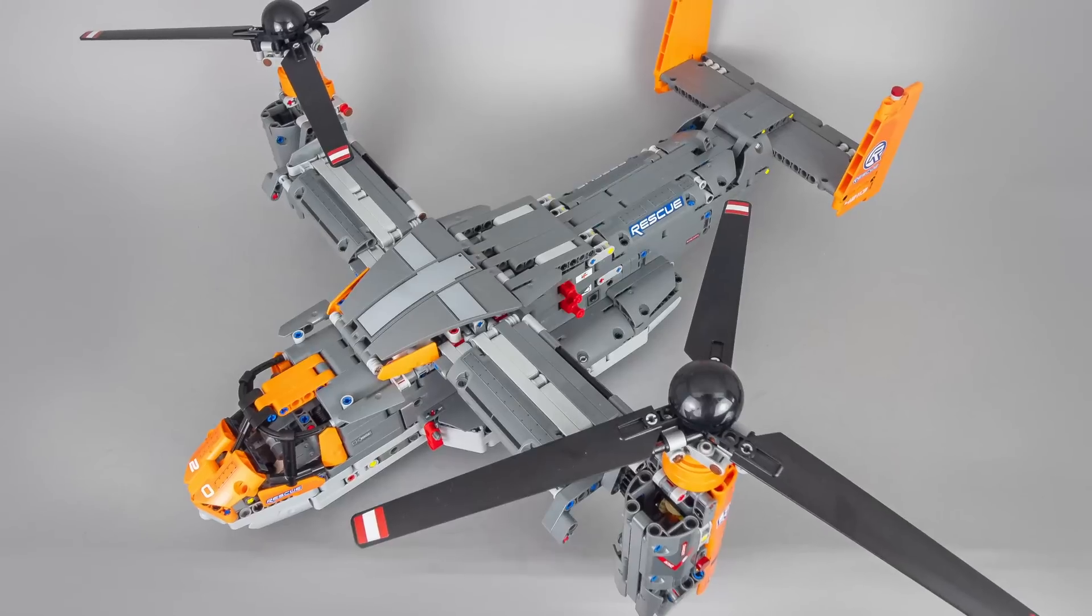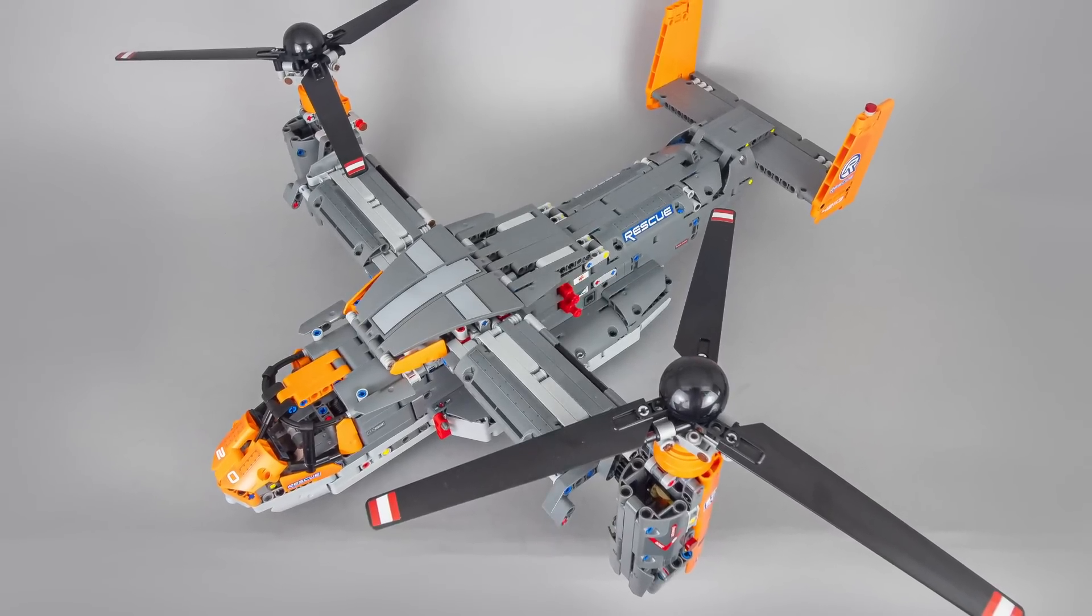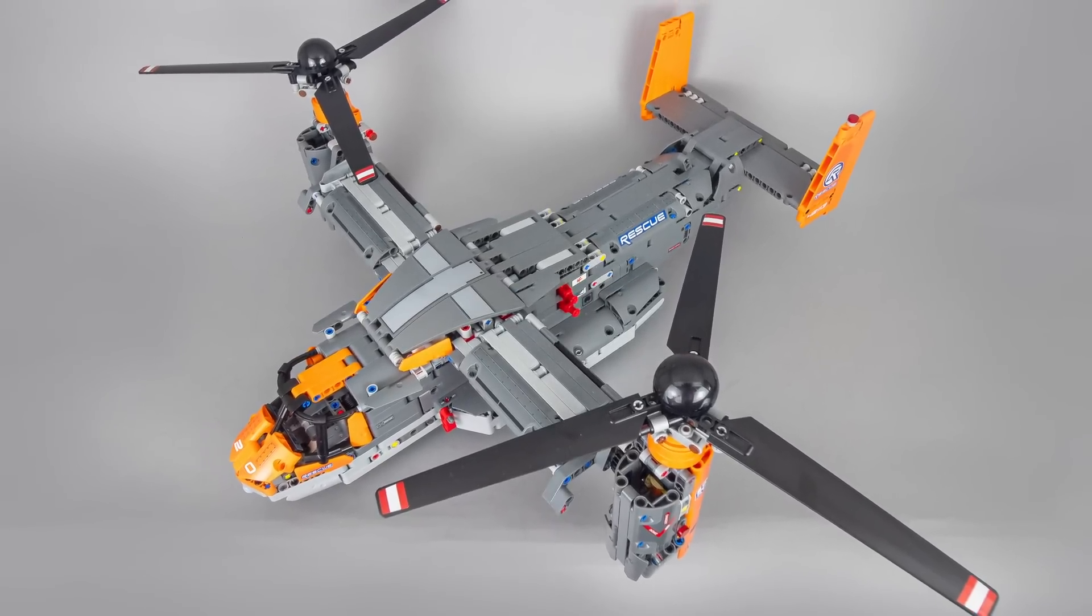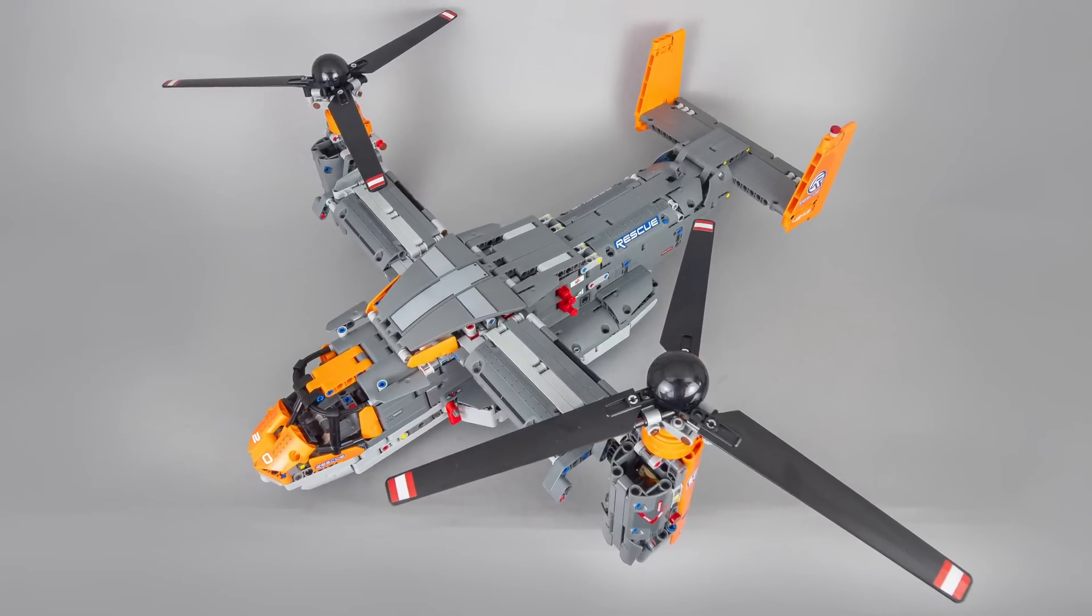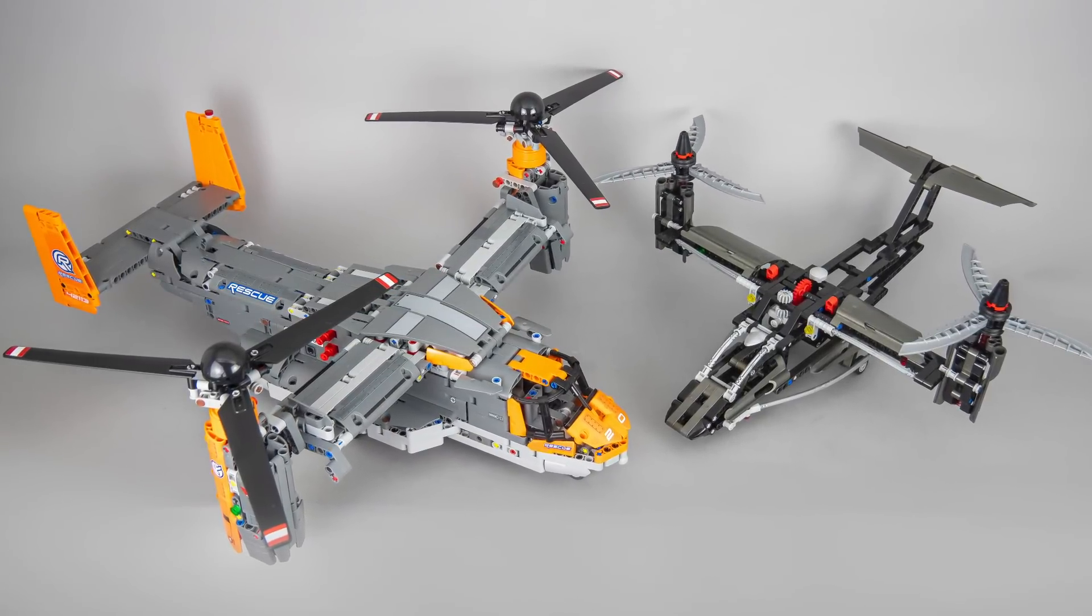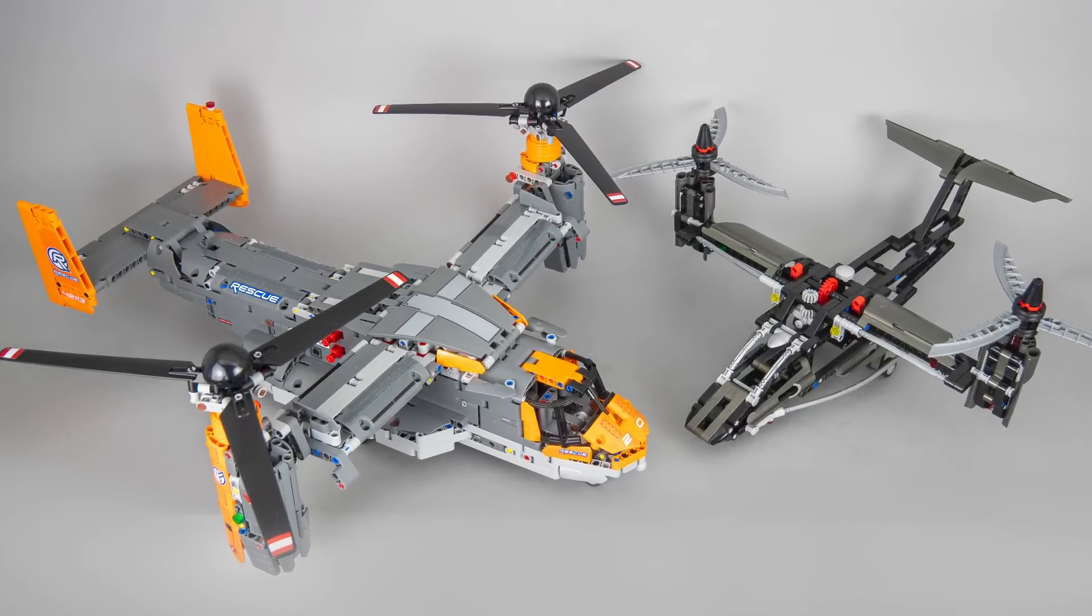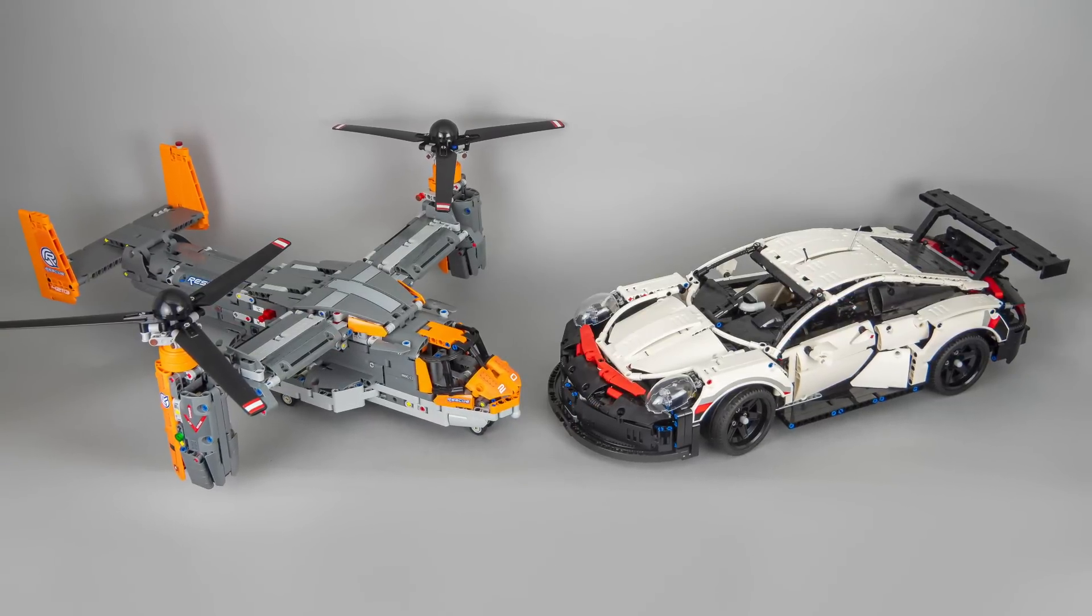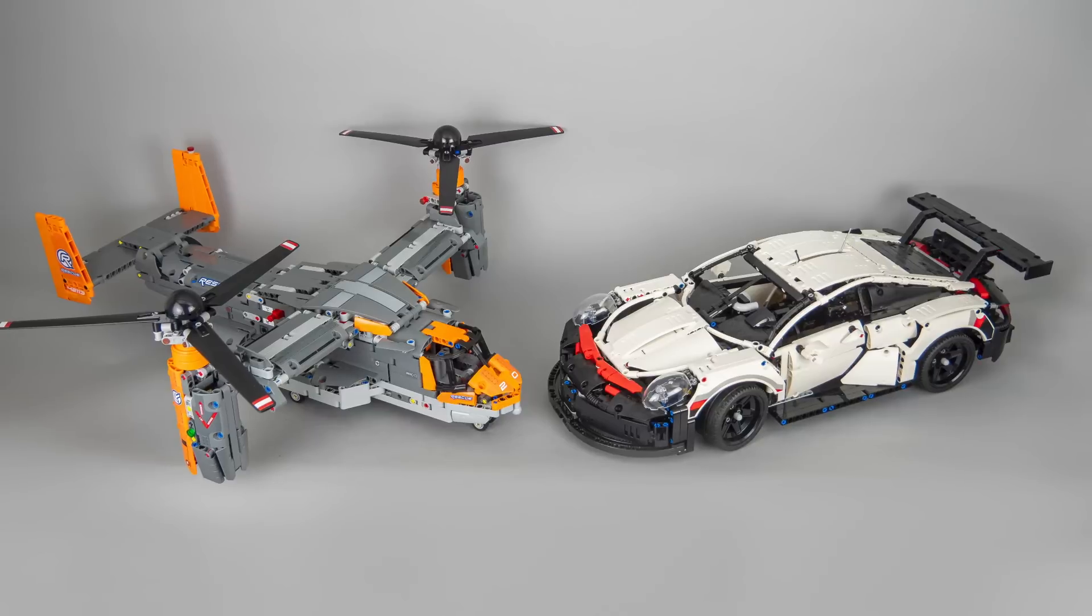So let's see how it looks! First of all I'm really impressed by the size of the Osprey. It is quite big, it barely fits on my photo table. Here is the 42044 aircraft next to it, now in real life. And this is another comparison with the 42096 Porsche set.